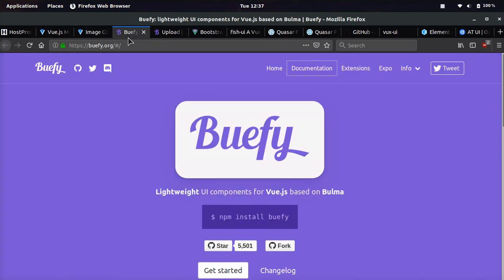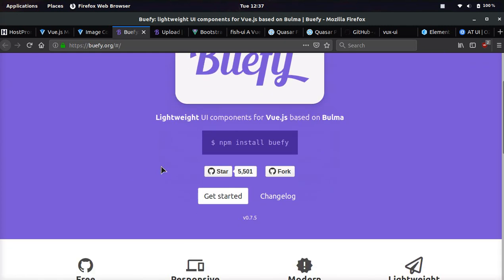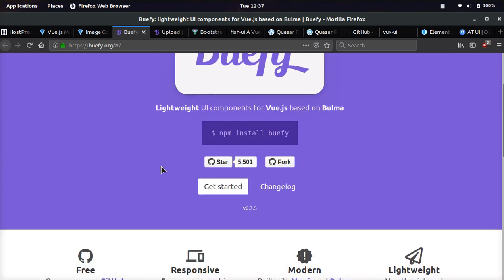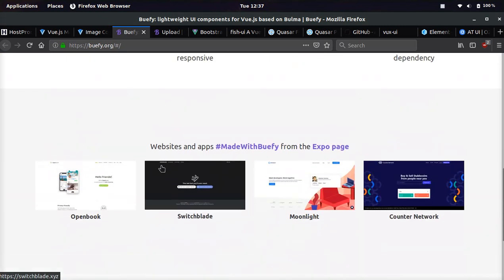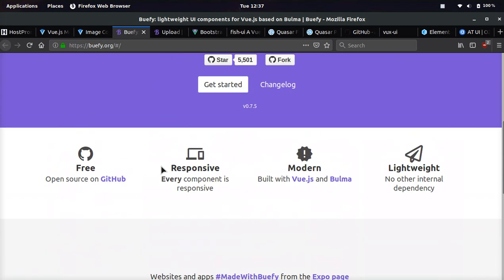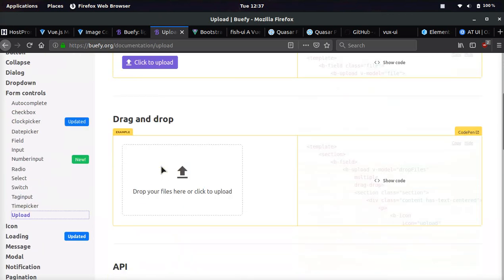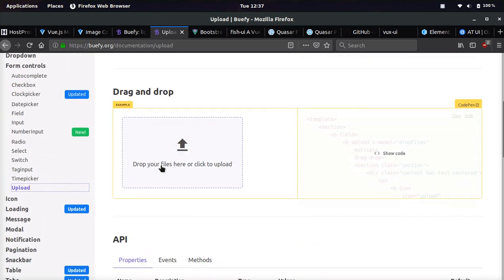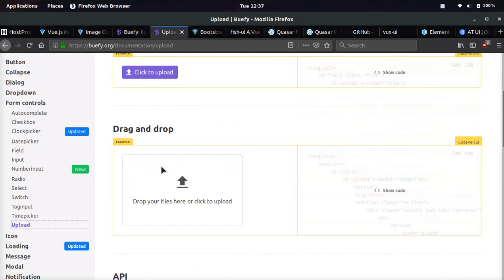The next one we're going to be looking at is Buefy and it's based on Bulma and it's simply focused on being very lightweight. If we look at it, it's very simple, but very nice at the same time.